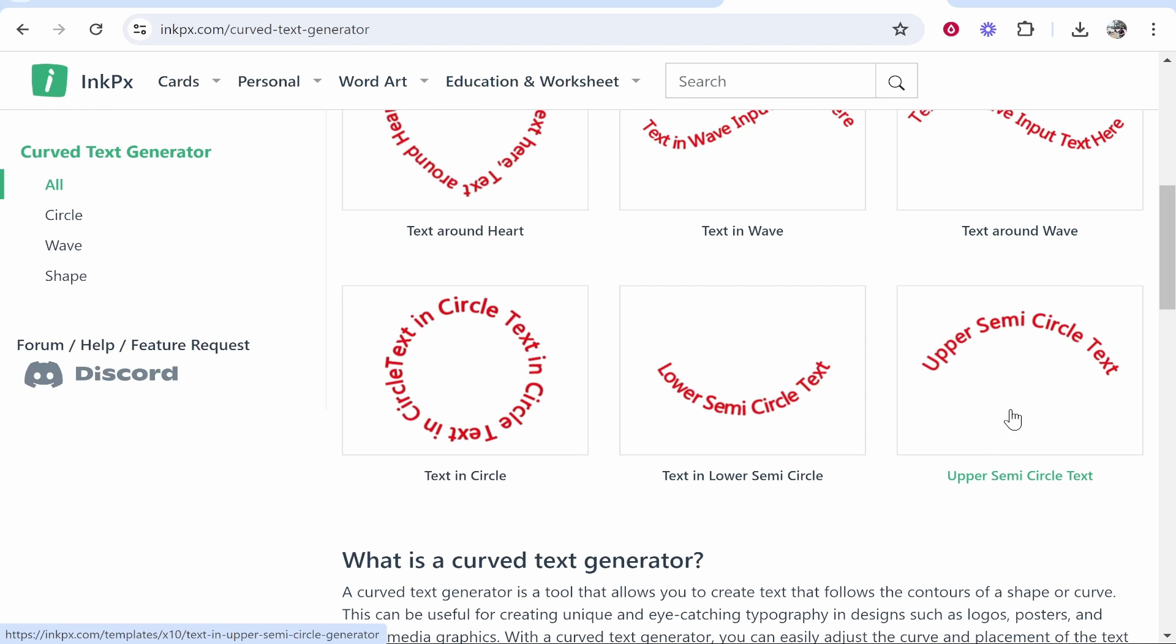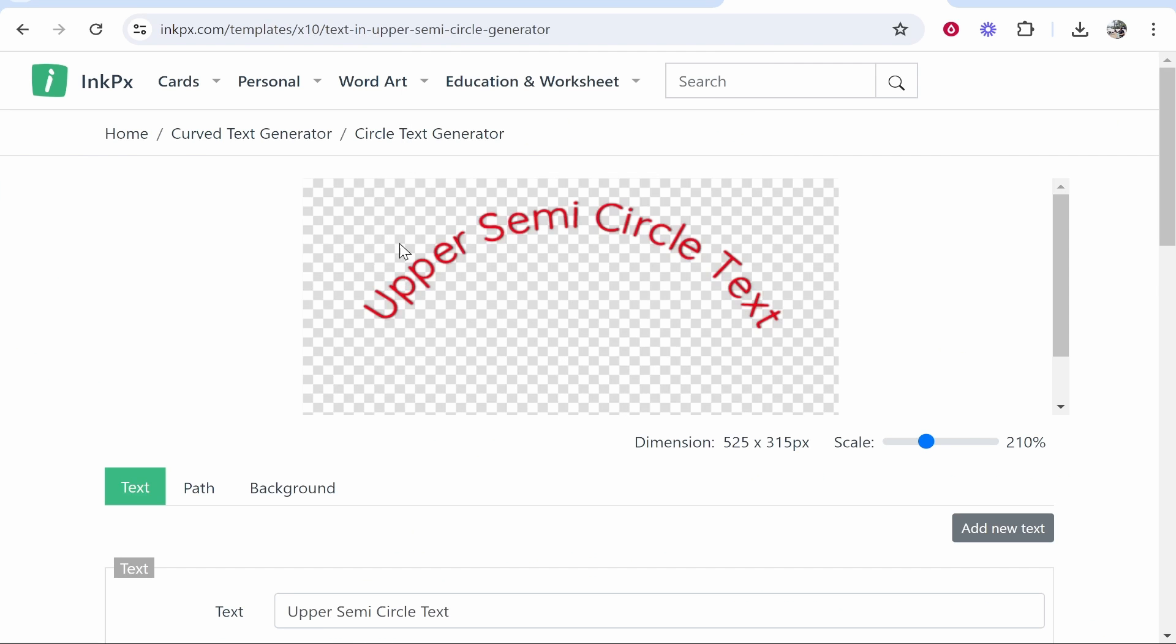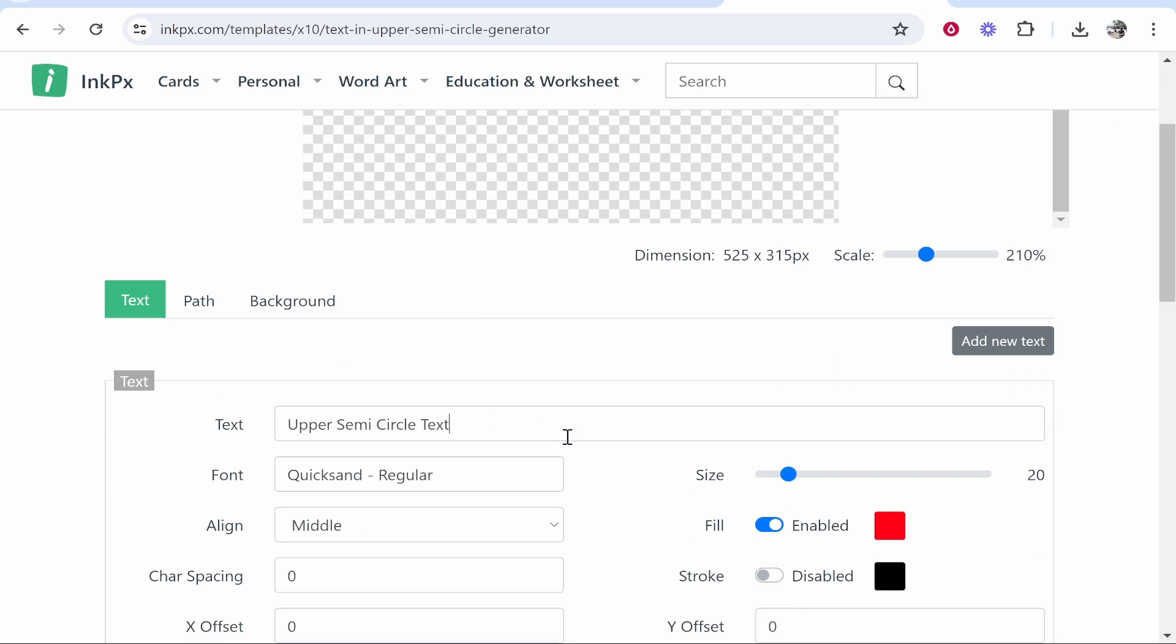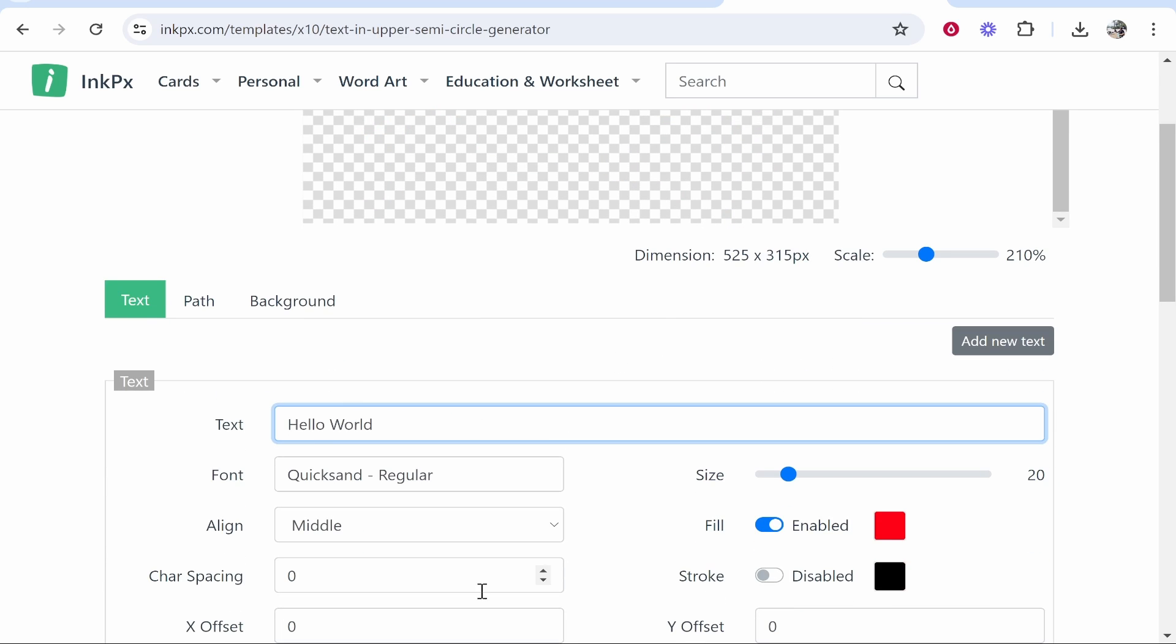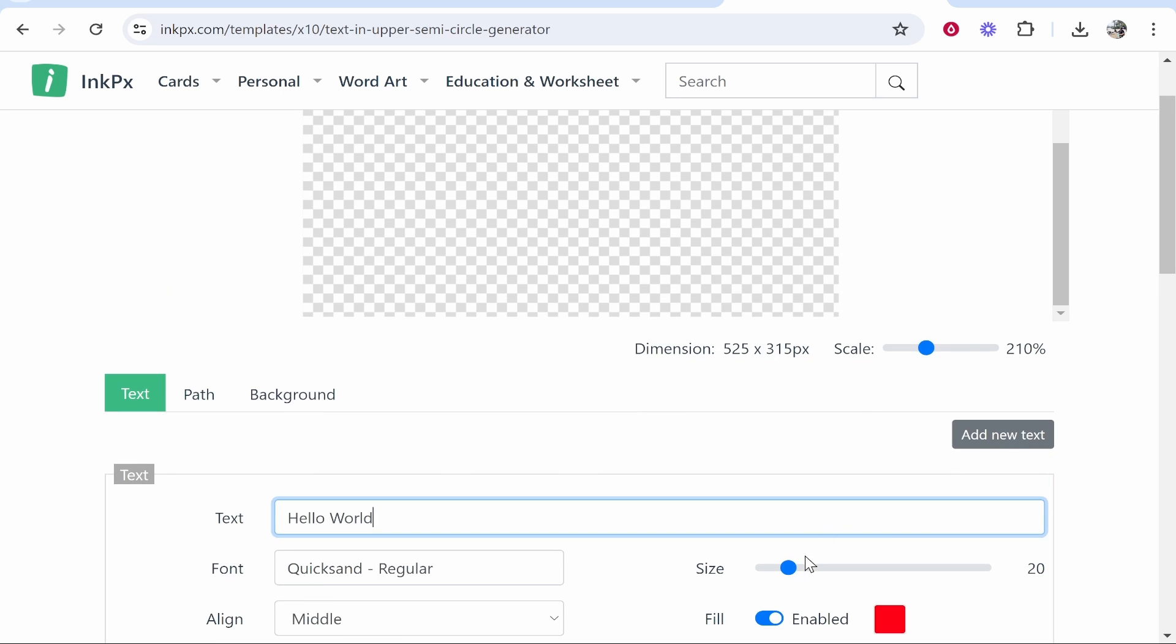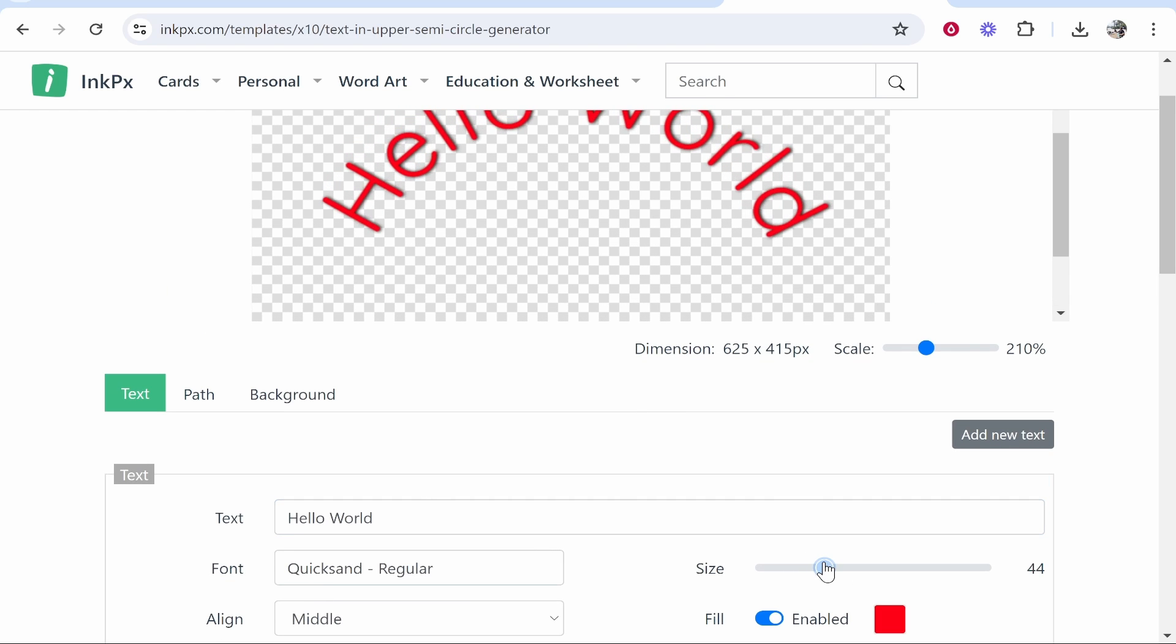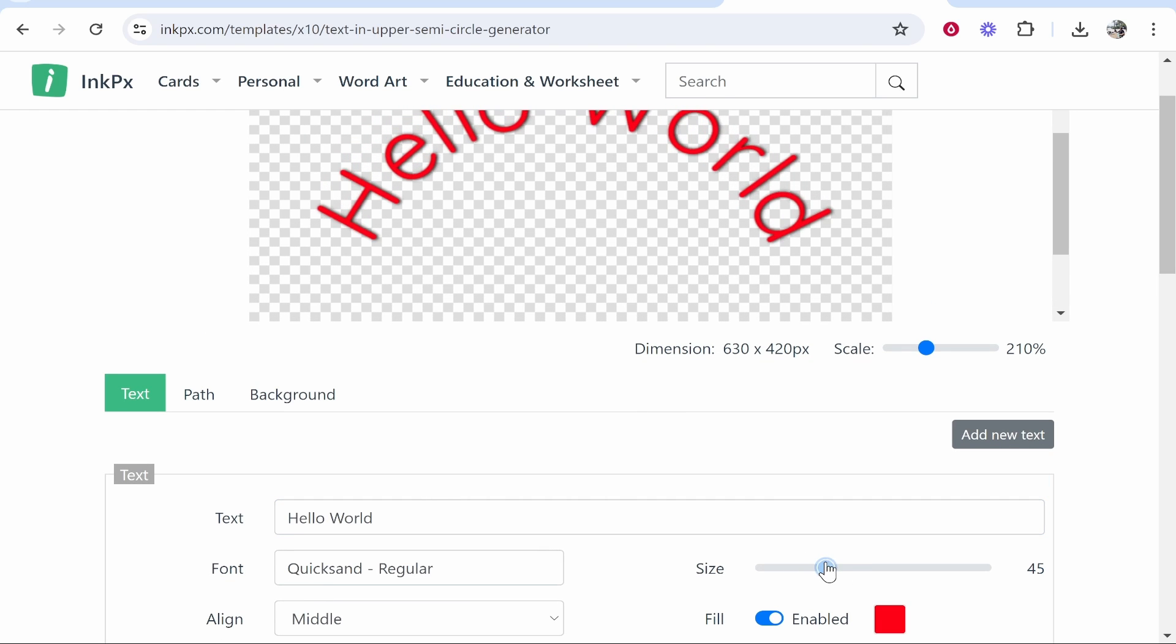Now you can go ahead and preview your text. You can scroll down and change the text. After you've changed the text, I recommend changing the size and increasing the size quite a bit because we can always decrease this later. It just makes the quality a lot better.